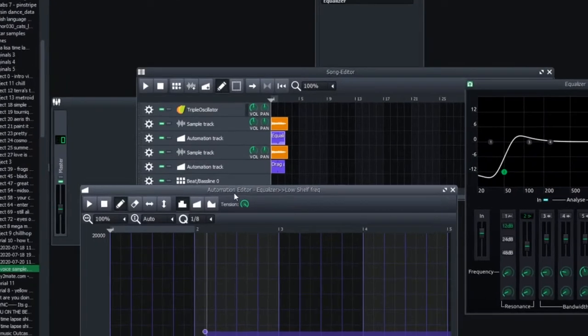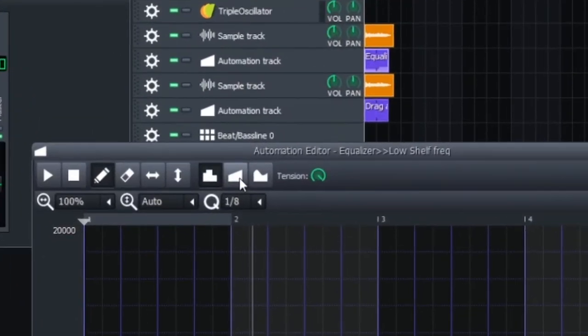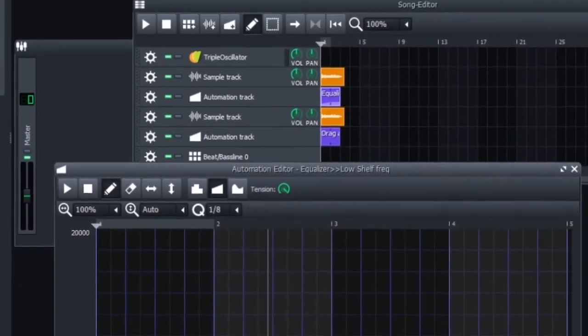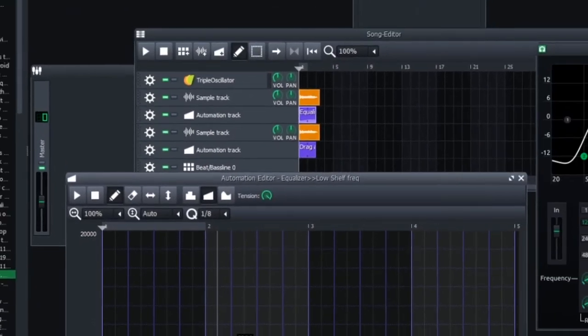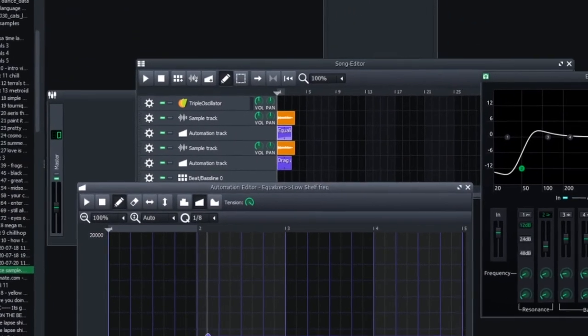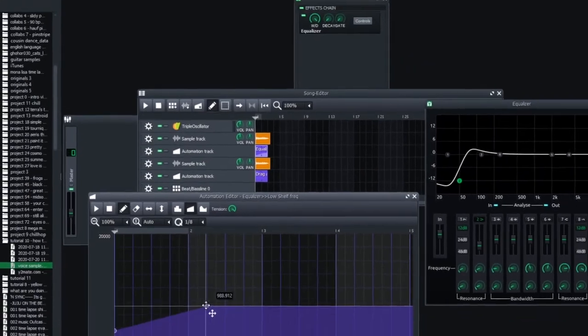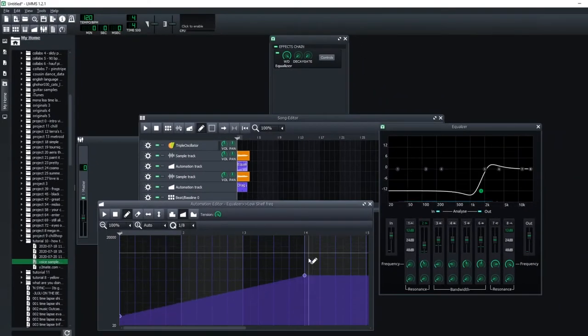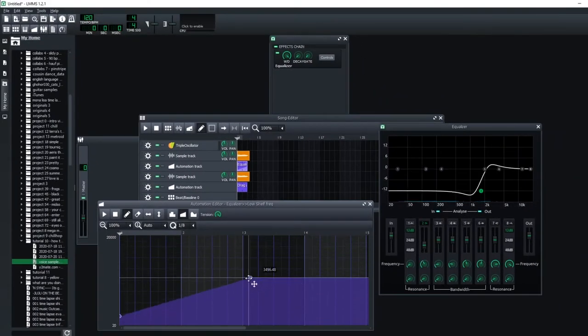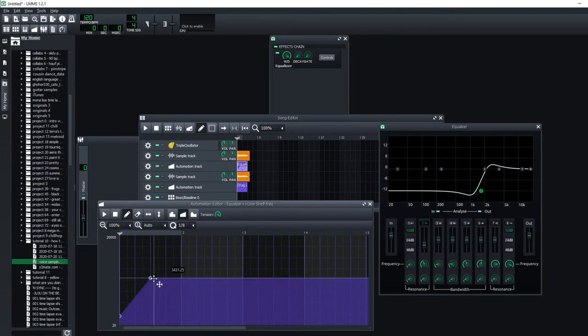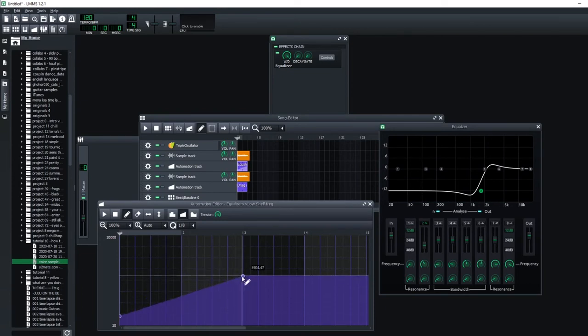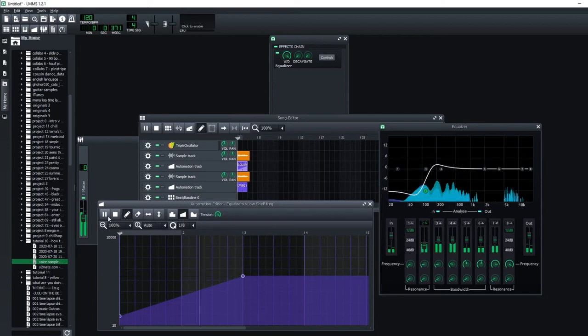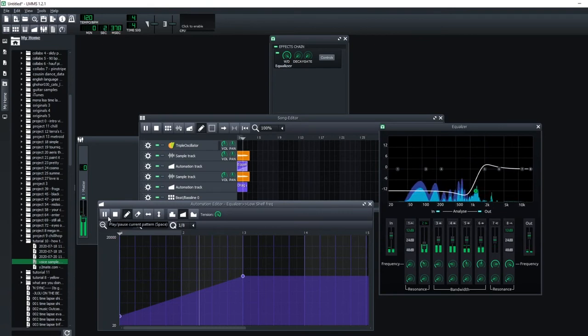And on my automation track I'm going to click linear progression, which allows me to control how it changes over time. So I'm just going to slide it over to the right, which is going to cause the shelf filter to also move. Check it out. Once upon a midnight dreary while I pondered weak and weary.